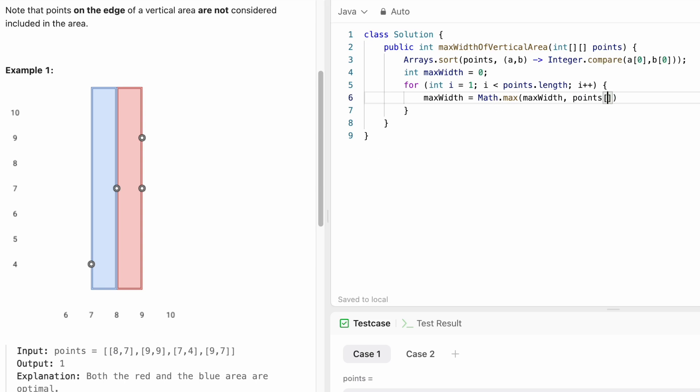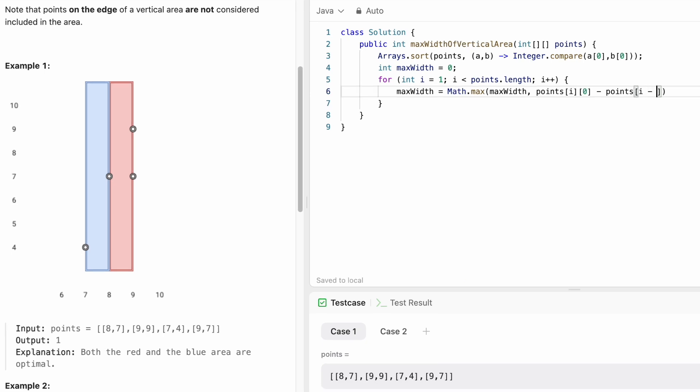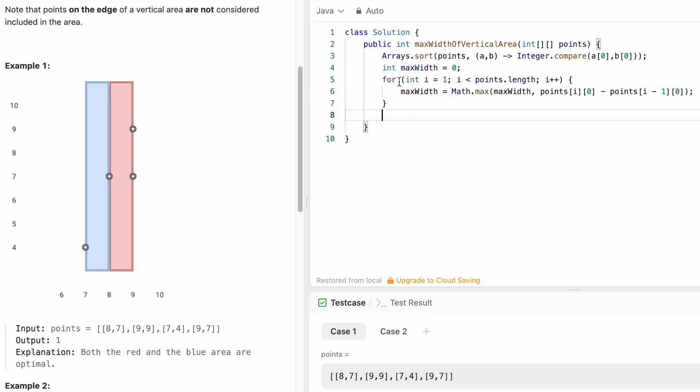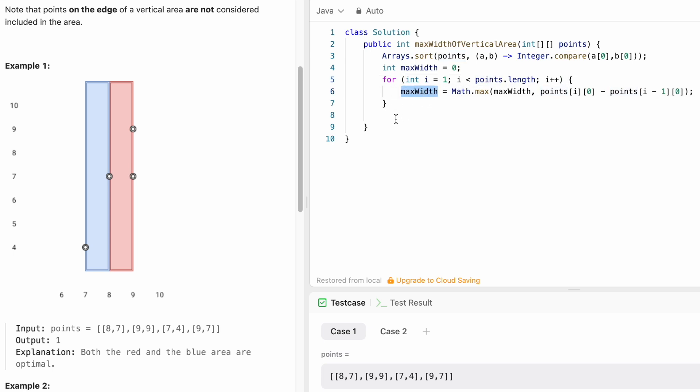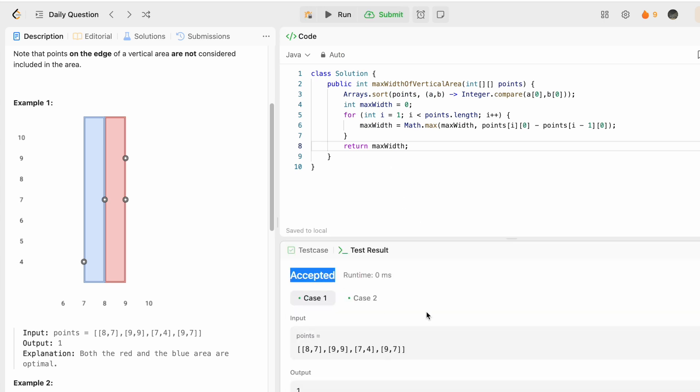[i][0] minus points[i-1][0]. This for loop will happen for all the points inside the points array, and finally it will be updated inside maxWidth, which I'm going to return as the output. Now let's try to run the code. The test cases are being accepted. Now let's try